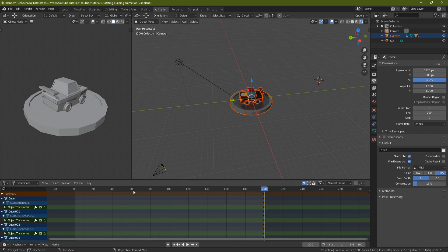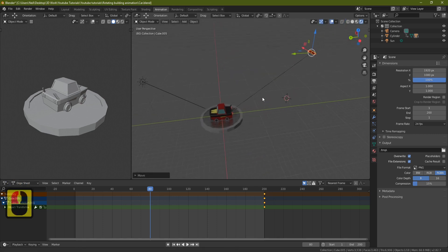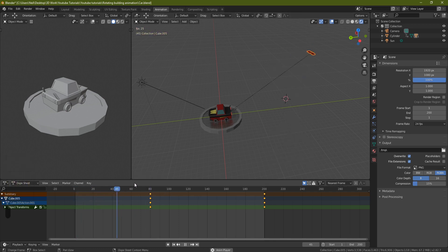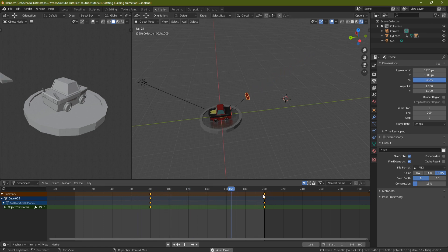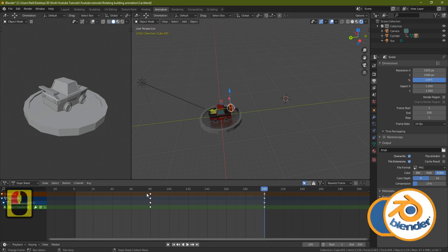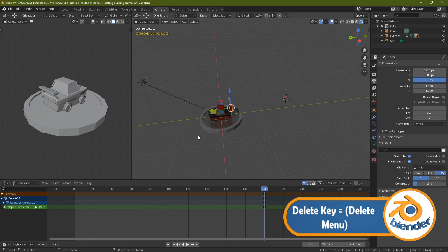If I come to frame 80 and grab one of the car pieces and move it out, then press I and click Location, and then press Spacebar, you'll see that at frame 80 it starts coming back to where it needs to be at frame 200. That's the concept — I'm just going to delete those test keyframes now, and we'll move on to setting up the rotation.